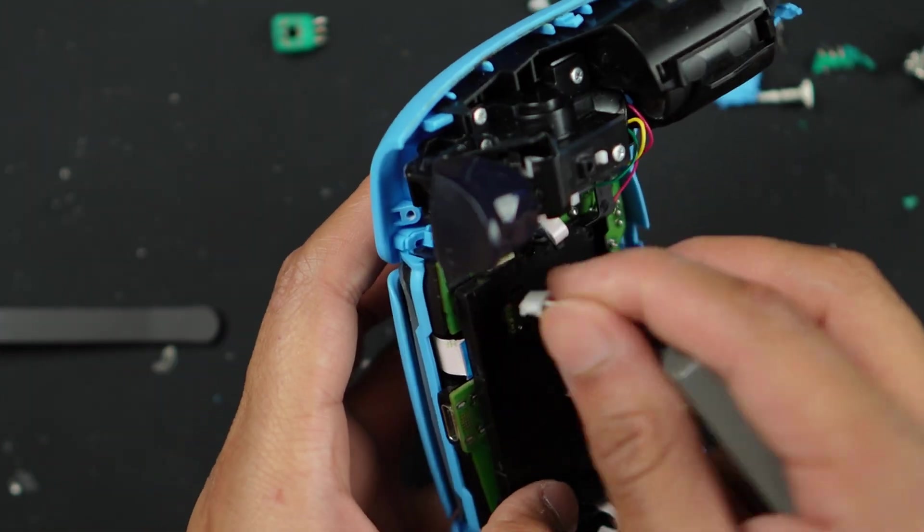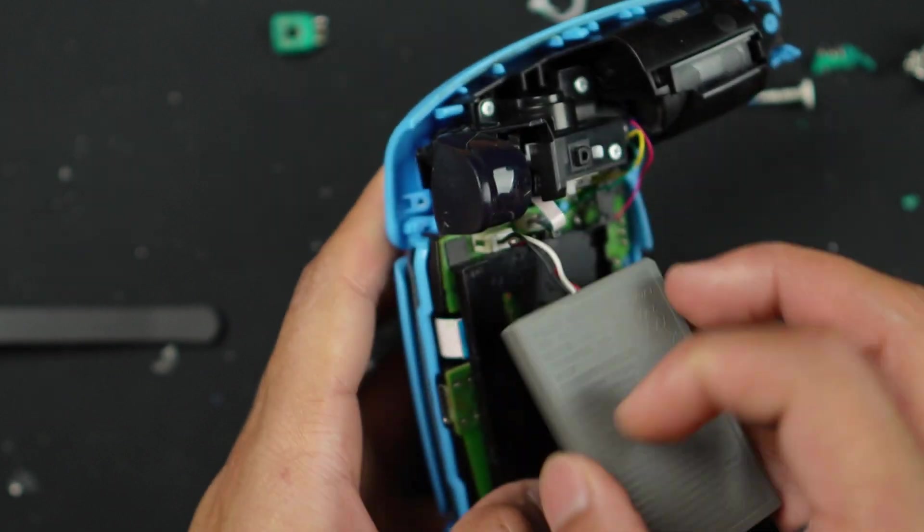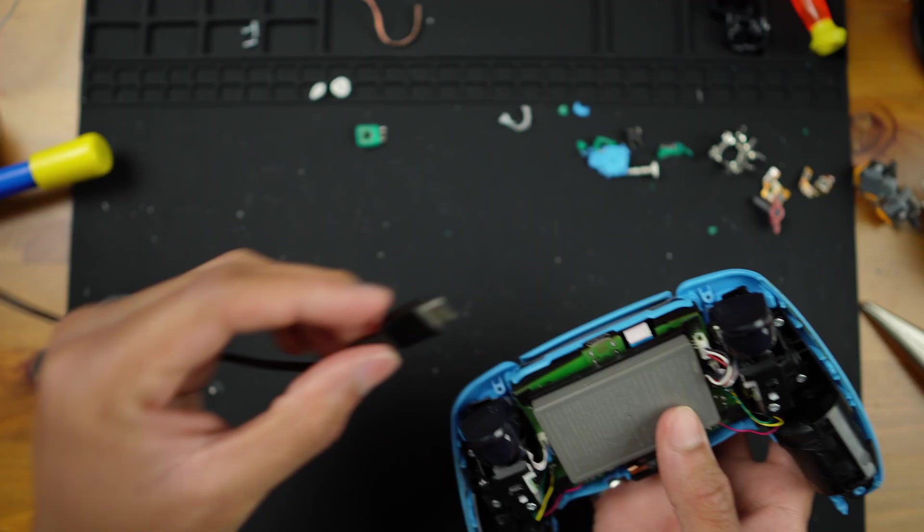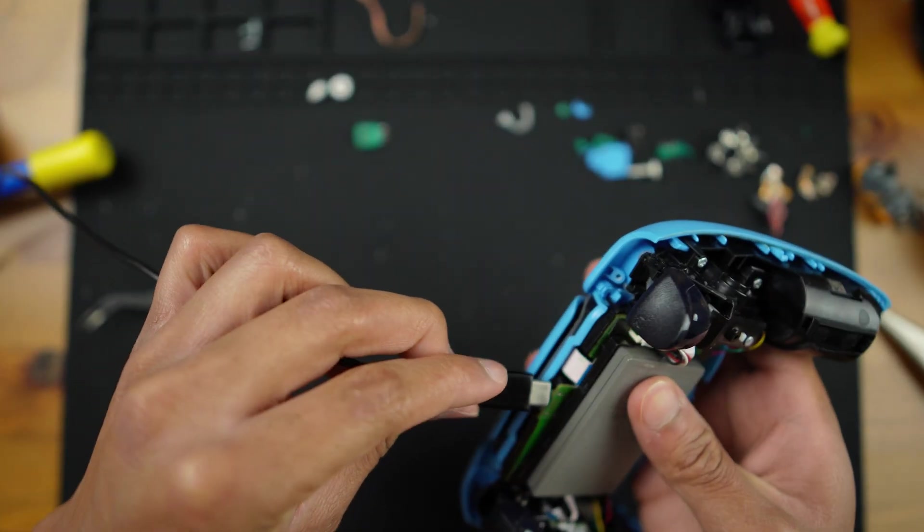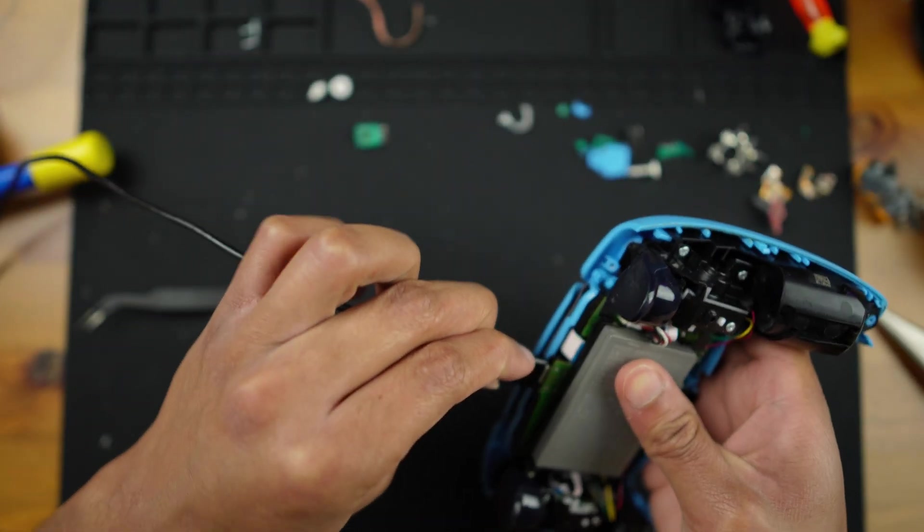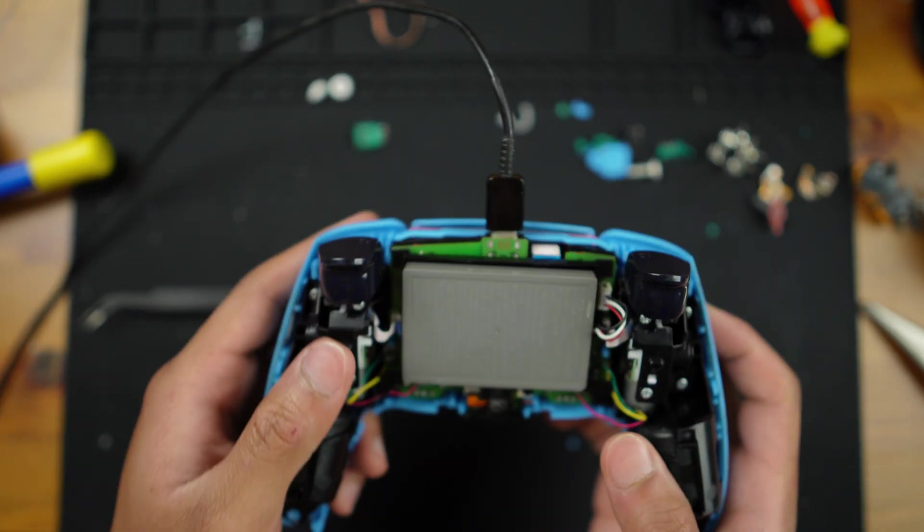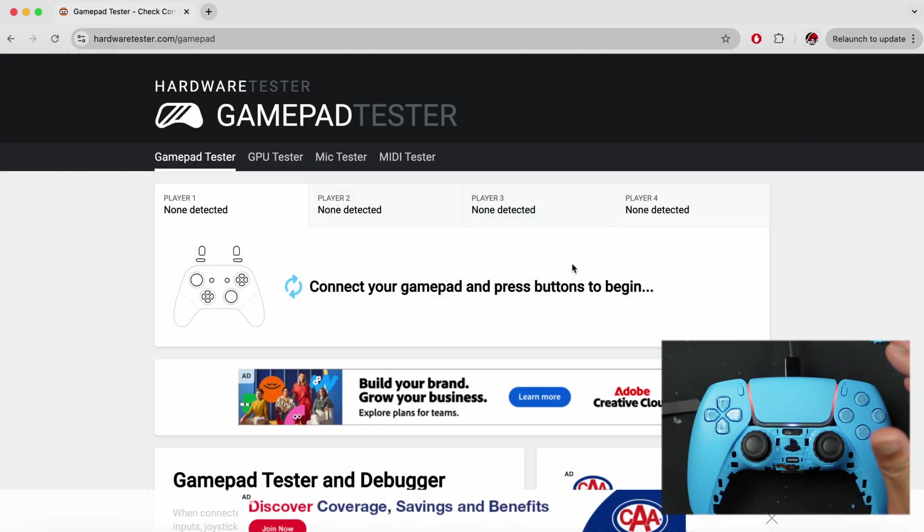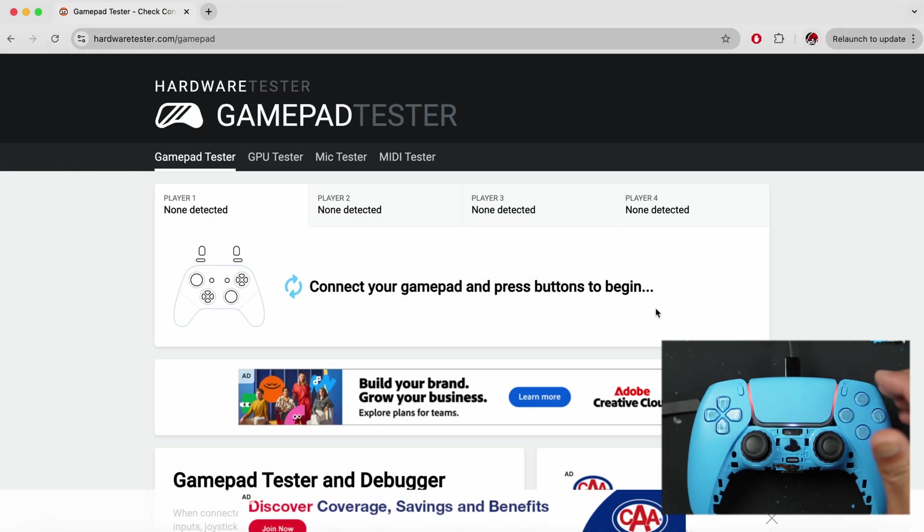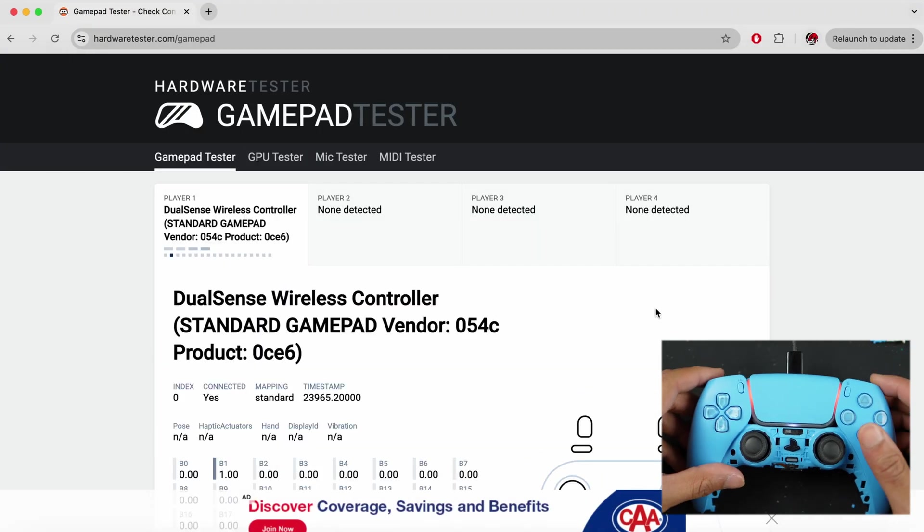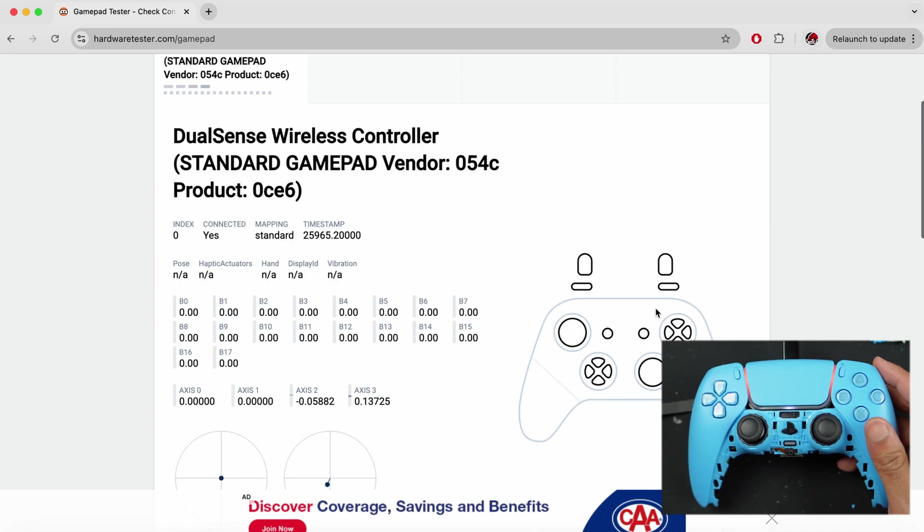Take the battery, connect the battery to that white pocket and now take your USB-C cable, connect it to your controller and connect that to your computer. I want you to go to hardwaretester.com/gamepad and then connect your controller to this software.